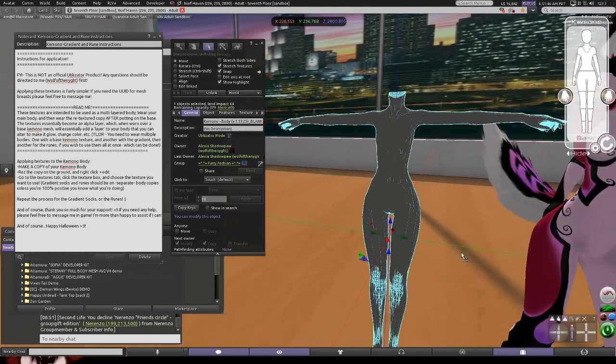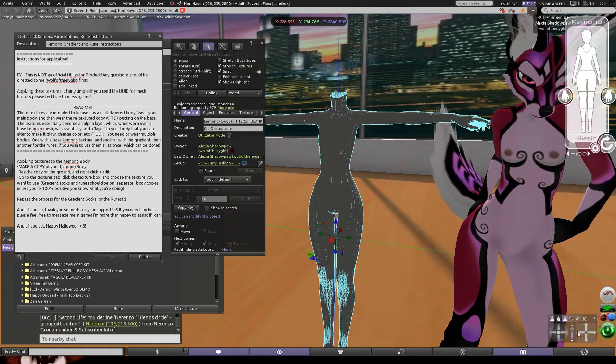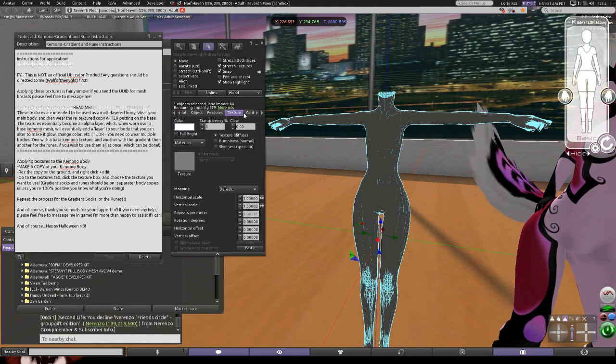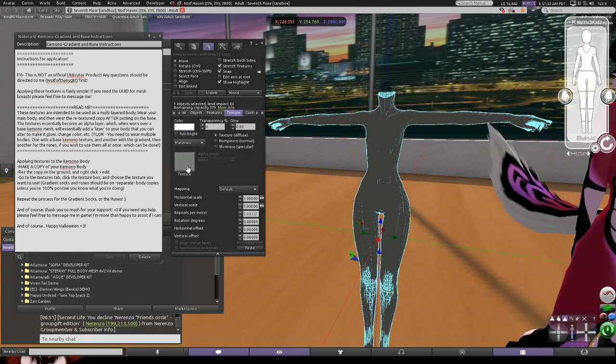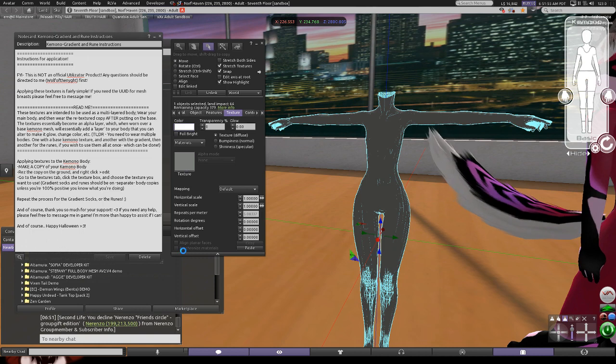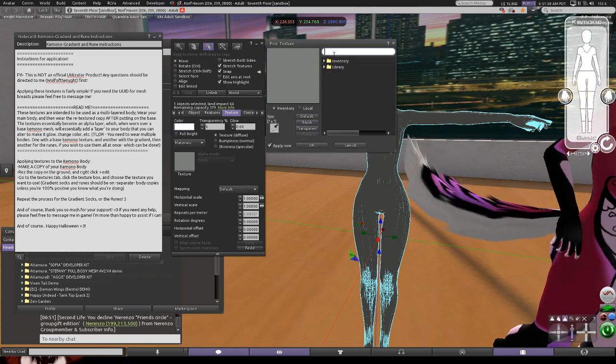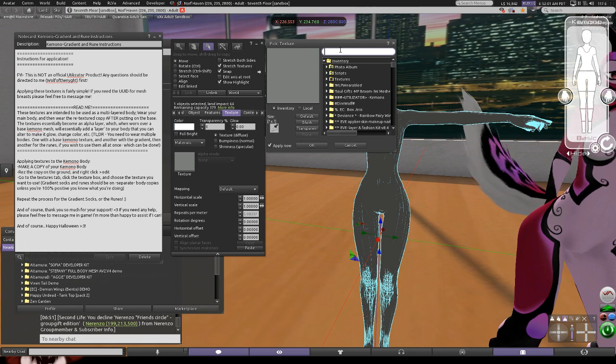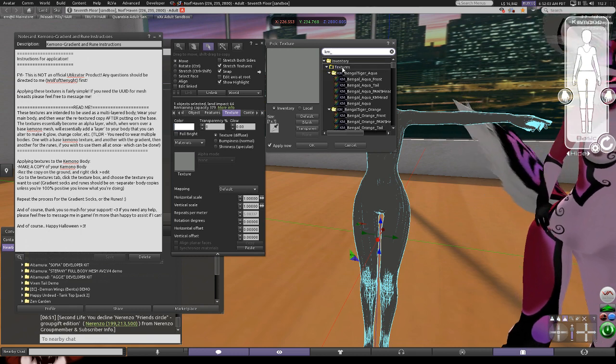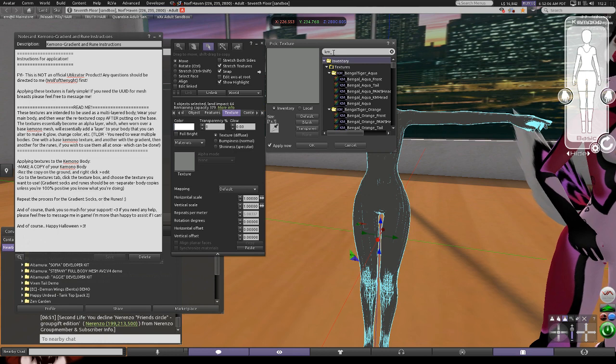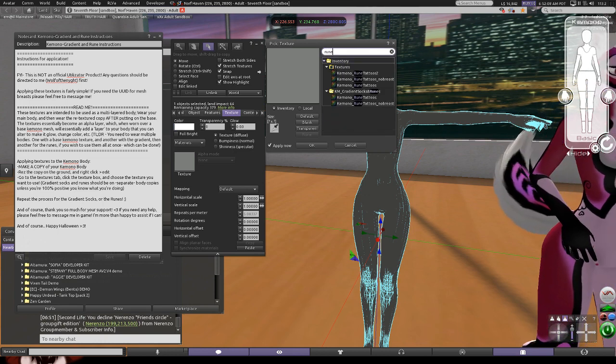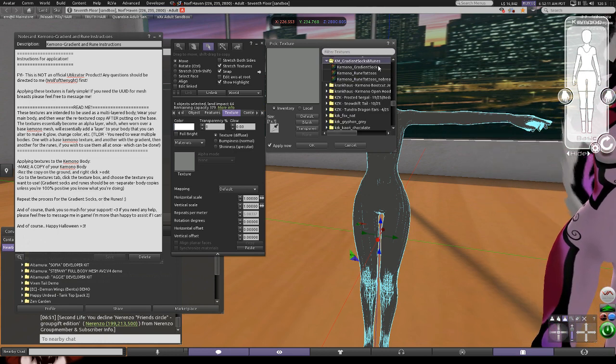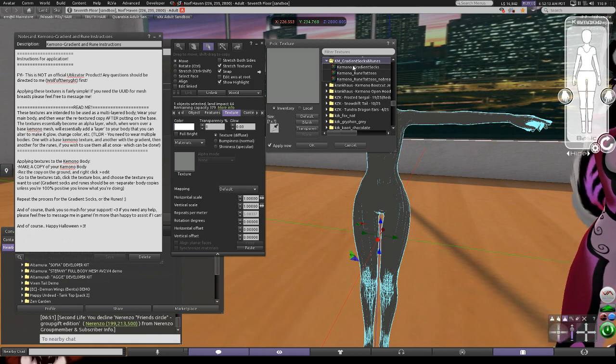I have it selected now so you can see that I have all the faces of the mesh highlighted and selected. If we go over to the textures tab you can see here that I'm able to click into the texture box here.